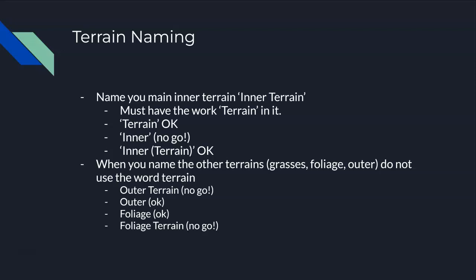You're going to have some problems game side. You're not going to see it until you publish or try to run your game inside GS Pro, because GS Pro is looking specifically for the word 'terrain' in one terrain and in one terrain only. Another good example is if you name it 'inner' and then parentheses 'terrain' - that's perfectly fine as well because it has the word 'terrain' in it.